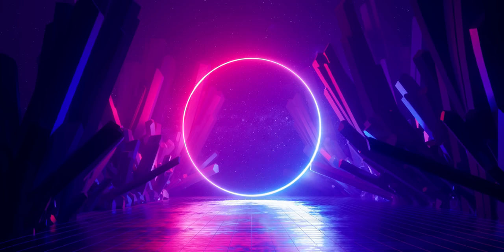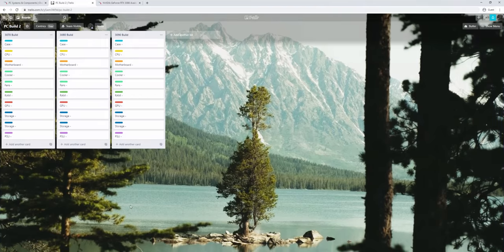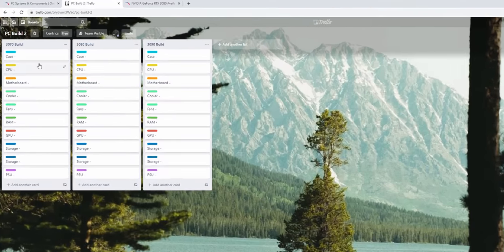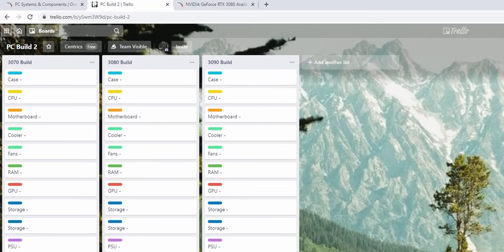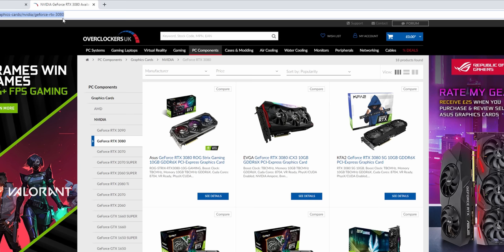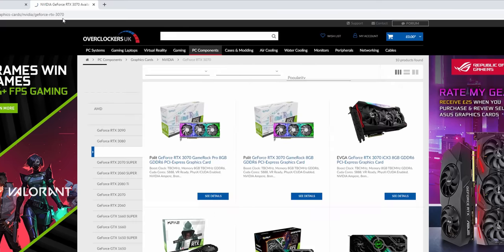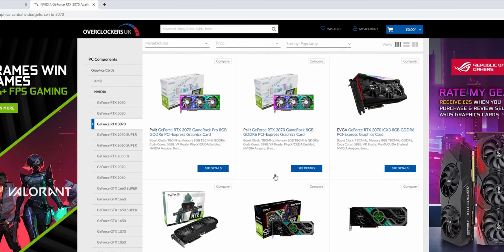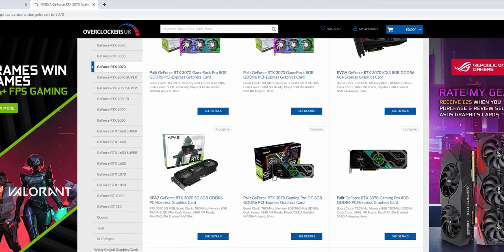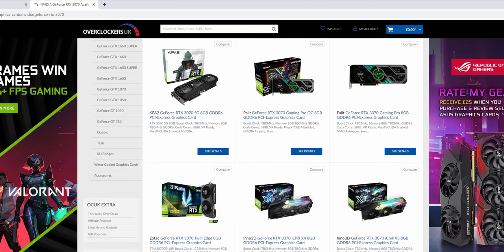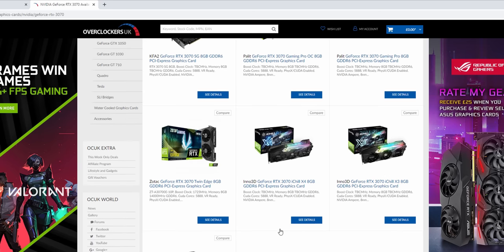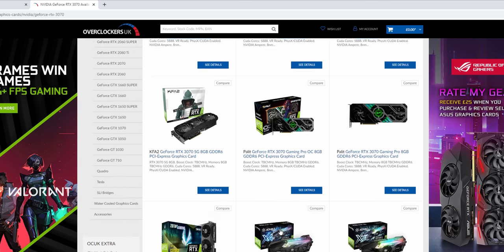So let's begin then and we're going to open up our Trello screen with at the moment three blank builds. You can see we're going to need all of these components over on Overclockers UK and you can see all of the cards do now start to come up. You can't order them just yet, but they do give you information on pricing.